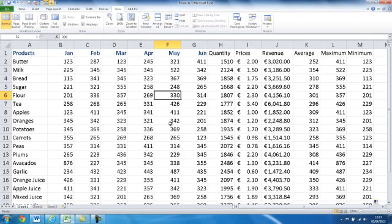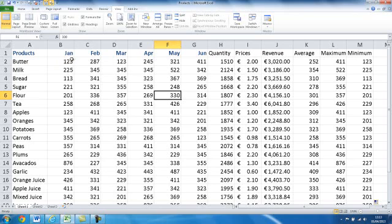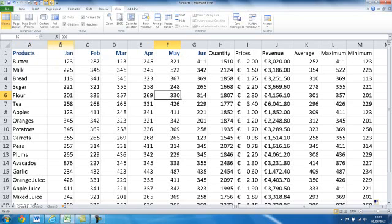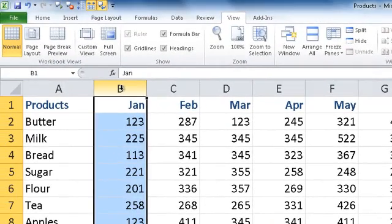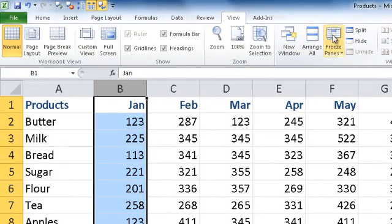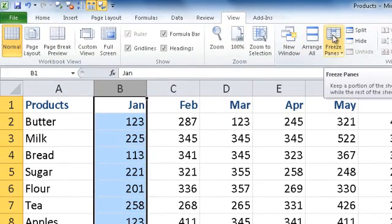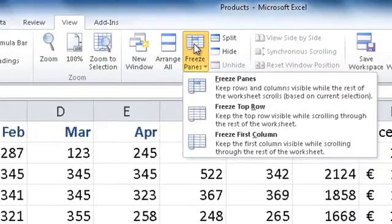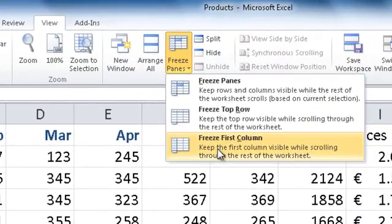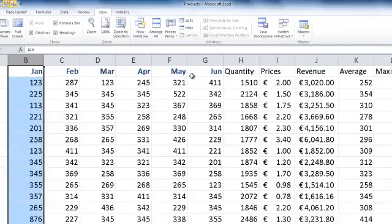Now what happens if I want to bring the minimum figure right over beside all my products? I don't want to be constantly chasing over and back through my spreadsheet. Well if it is a column you want frozen, then select the column letter to the right of the column you want frozen. In this case I want column A frozen. So I am going to select column B. Select freeze panes in the windows group and select freeze first column.